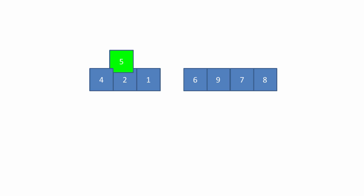The pivot is then placed in between the two sublists. The sublists on either side of the pivot are still unordered, but the pivot, which is in a sublist of only one item, is now in the right place.